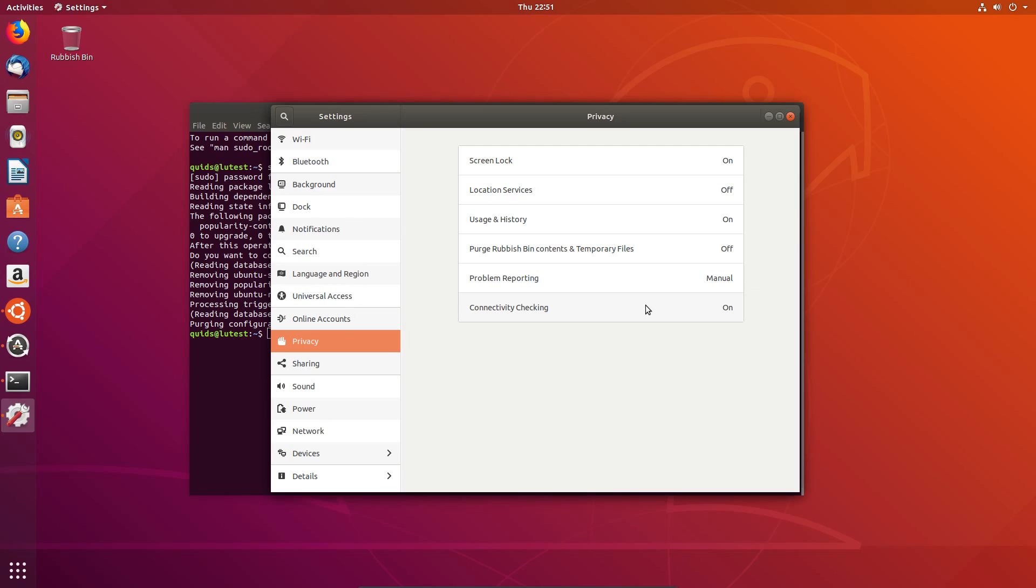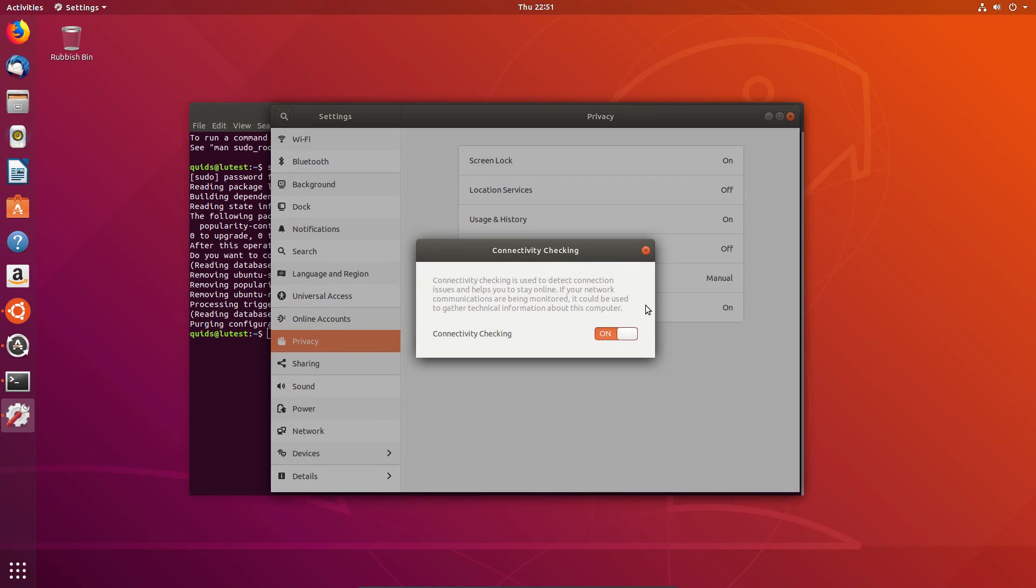This next one is up to you, but you could disable the connectivity checking. It does send a non-encrypted packet across to Ubuntu.com, whether that is being monitored on their side or not I have no idea, but you do have the option to disable that service. I'm not because I don't really see that as a particular issue.